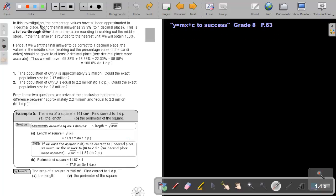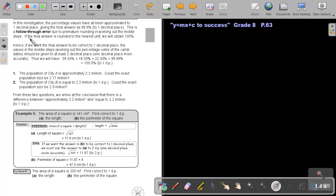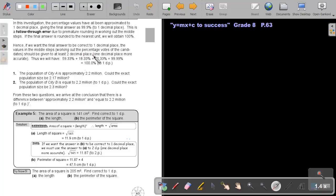In this investigation, the percentage values have all been approximated to one decimal place, giving the final answer as 99.9 to one decimal place. This is a follow-through error due to the premature rounding in working out the middle steps. If the final answer is rounded to the nearest unit, we obtain 100. Let's go further into this.